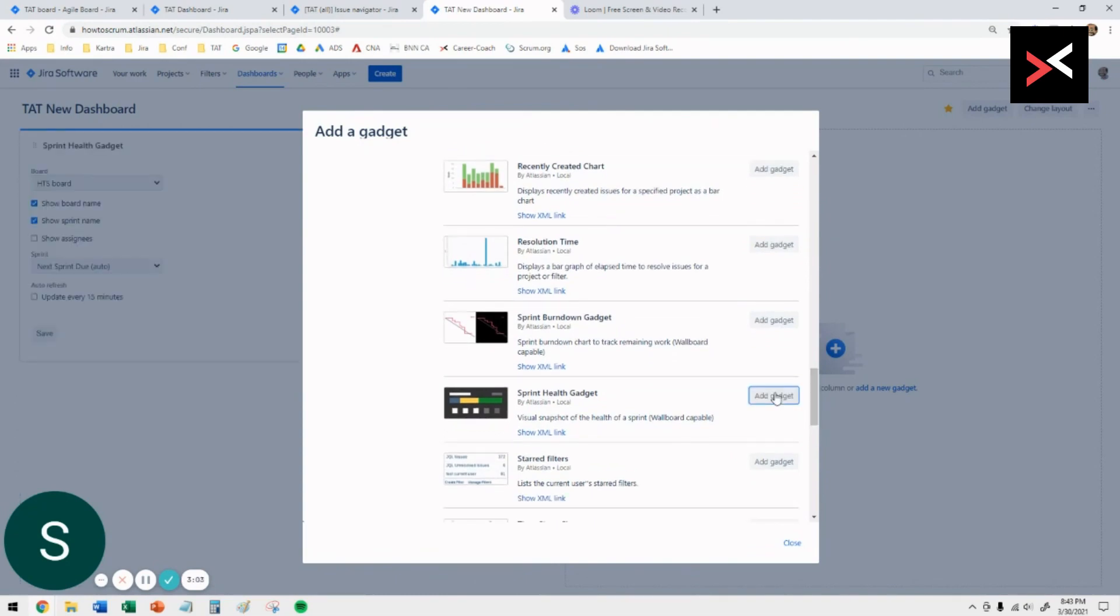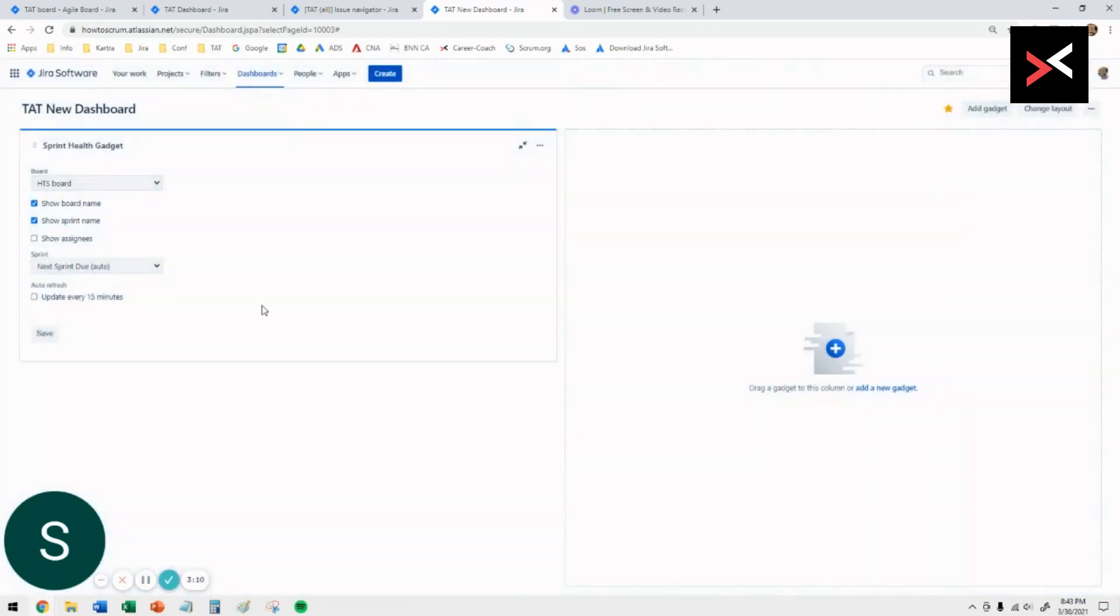Say add gadget. It automatically adds it to the canvas. Once you've done that, just say close.